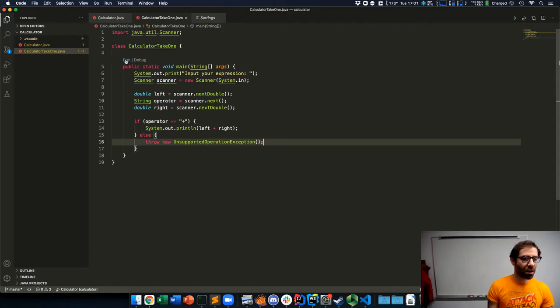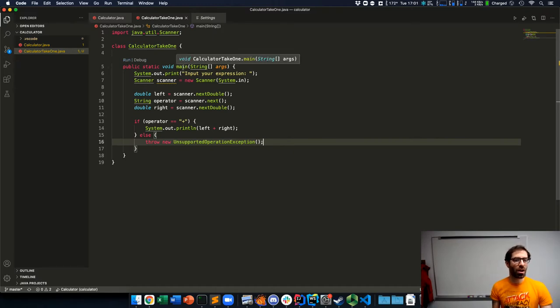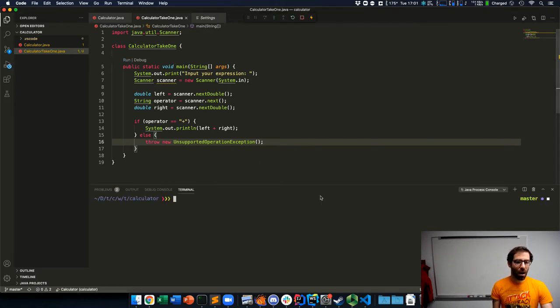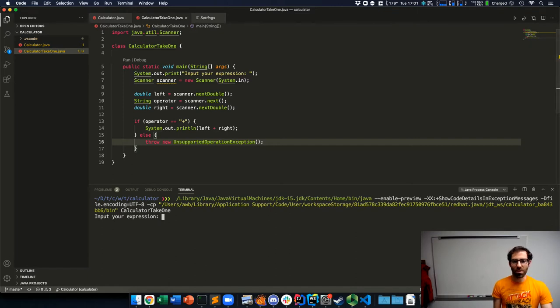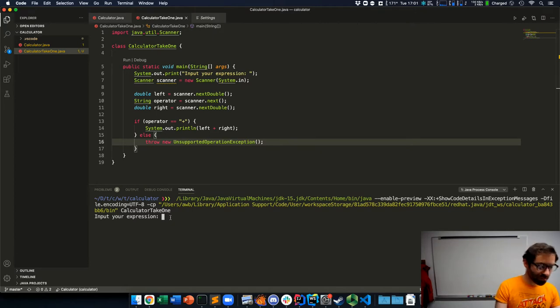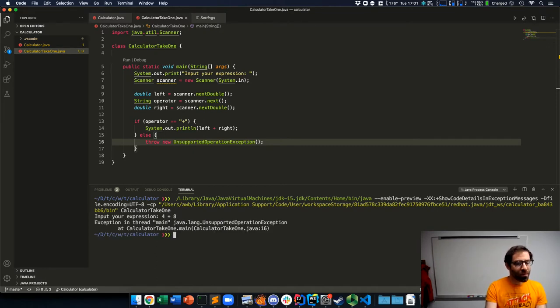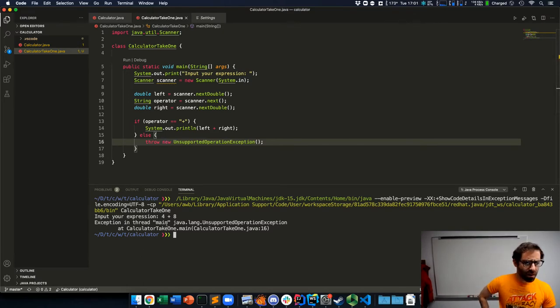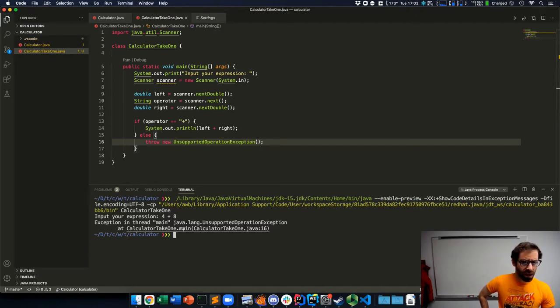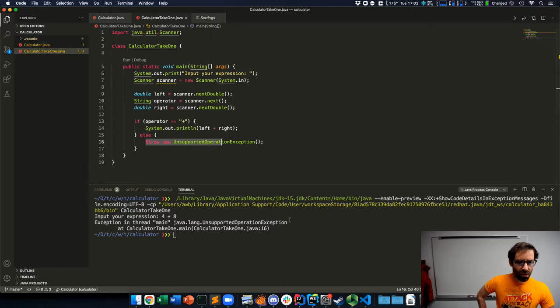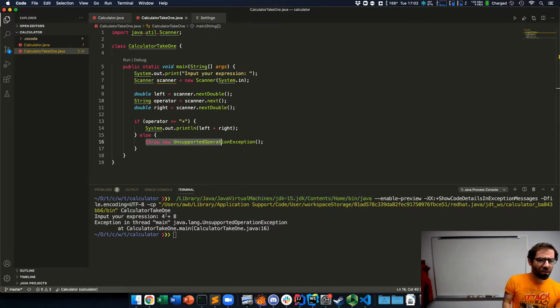Now that I have this preliminary version finished, I can click this little run debug here, which VSCode puts on every main method so I can run it. It will pop up a terminal where it runs the Java program. We see it outputs the string input your expression and I can do 4 plus 8. And a puzzling thing happens where it says in thread main, calculator take 1 dot main, calculator take 1 dot Java line 16. So right here we have this unsupported operation exception. For some reason, even though I said 4 plus 8, Java is claiming that that is not equal to plus.